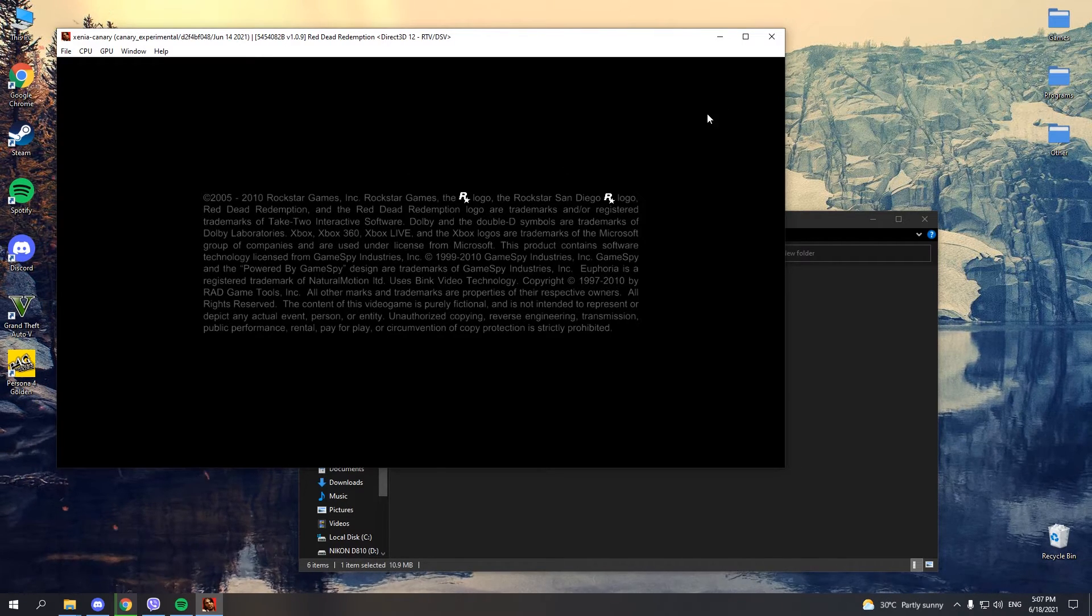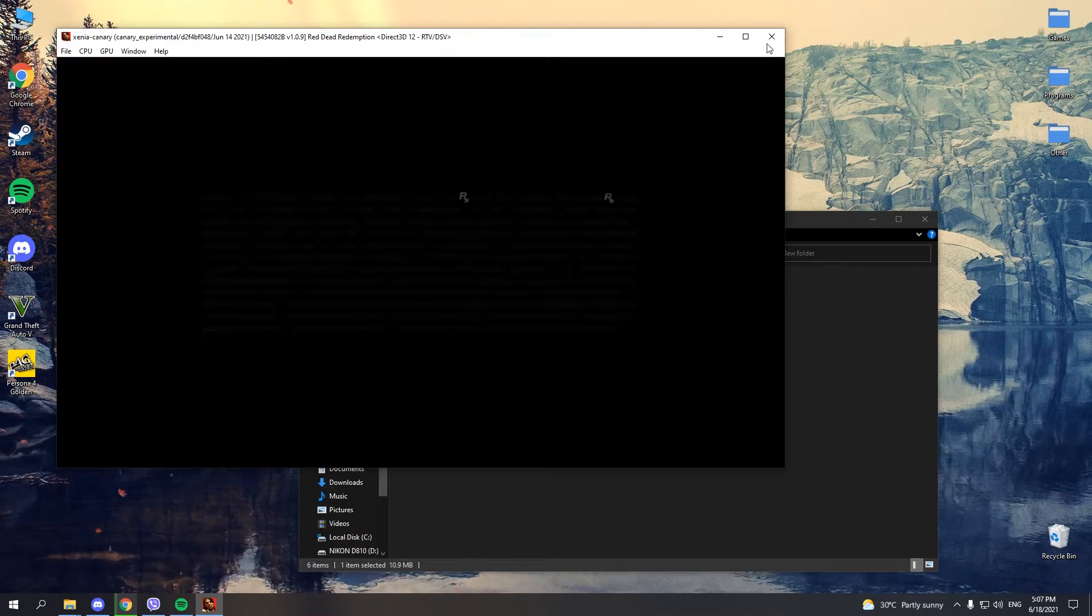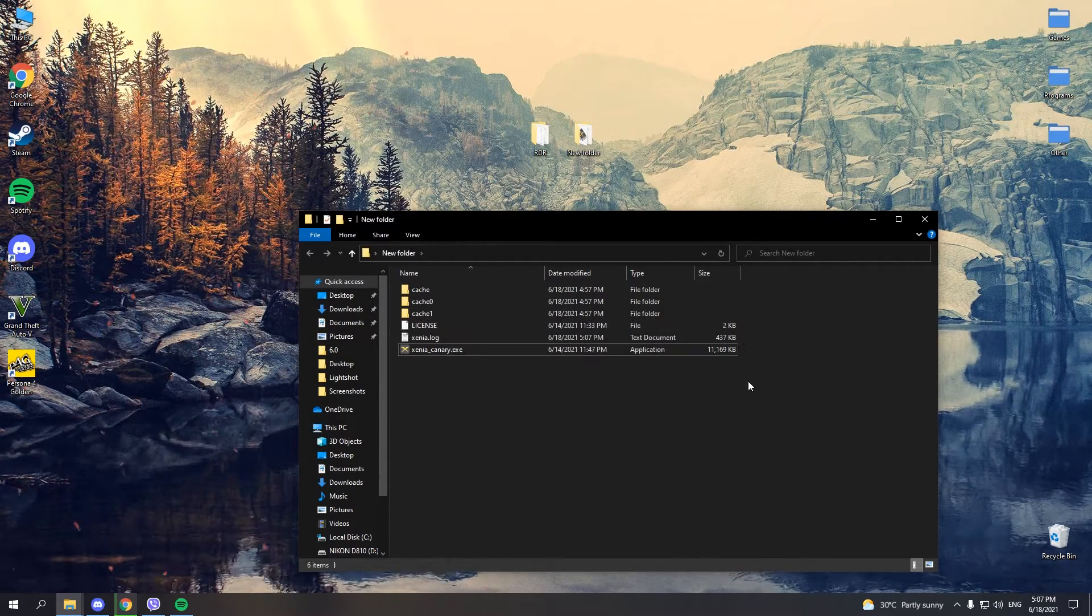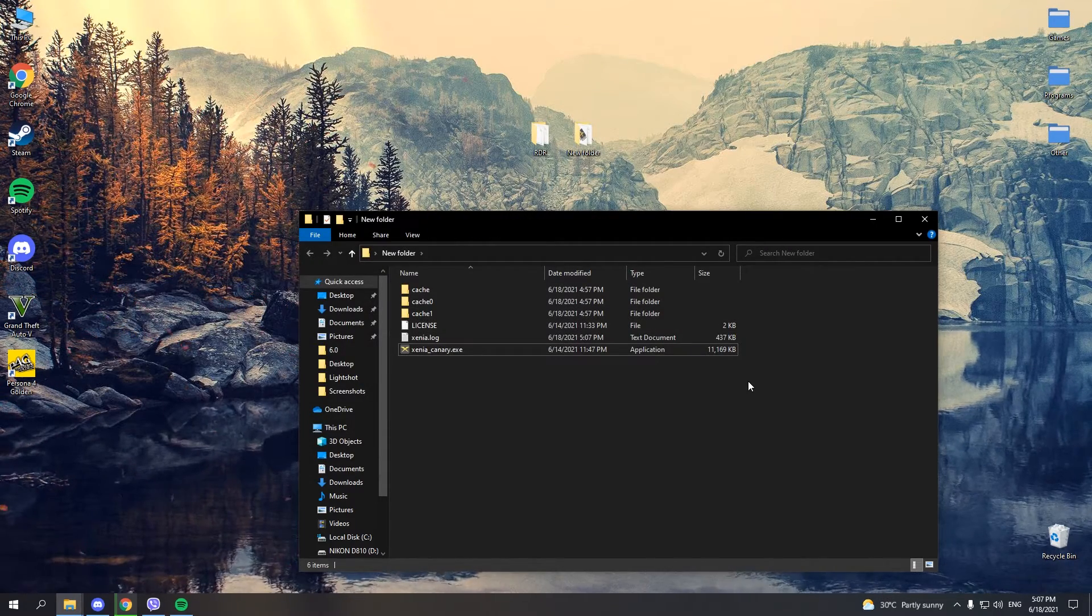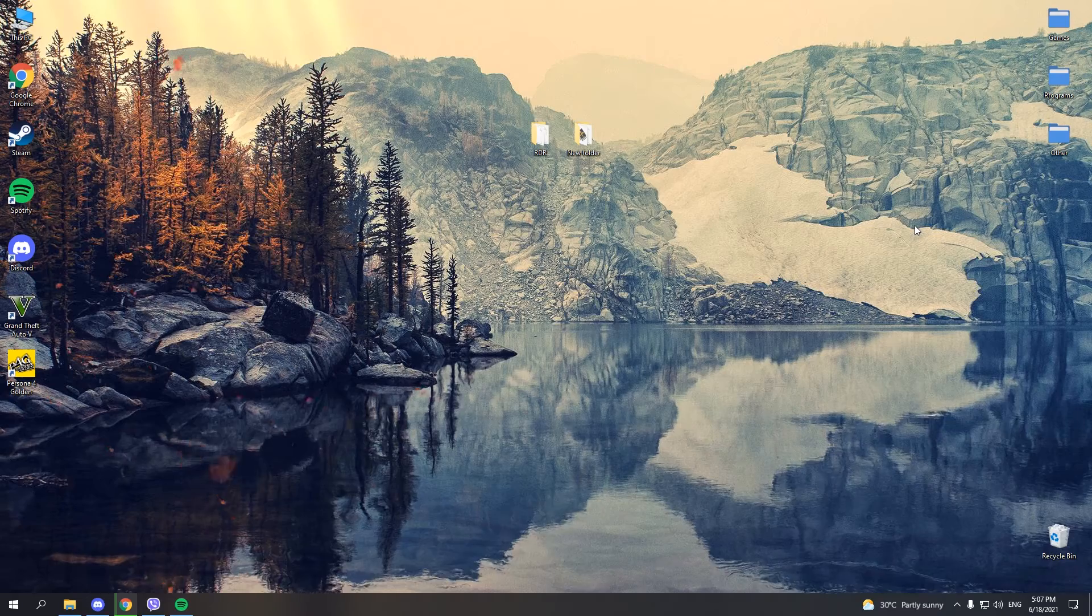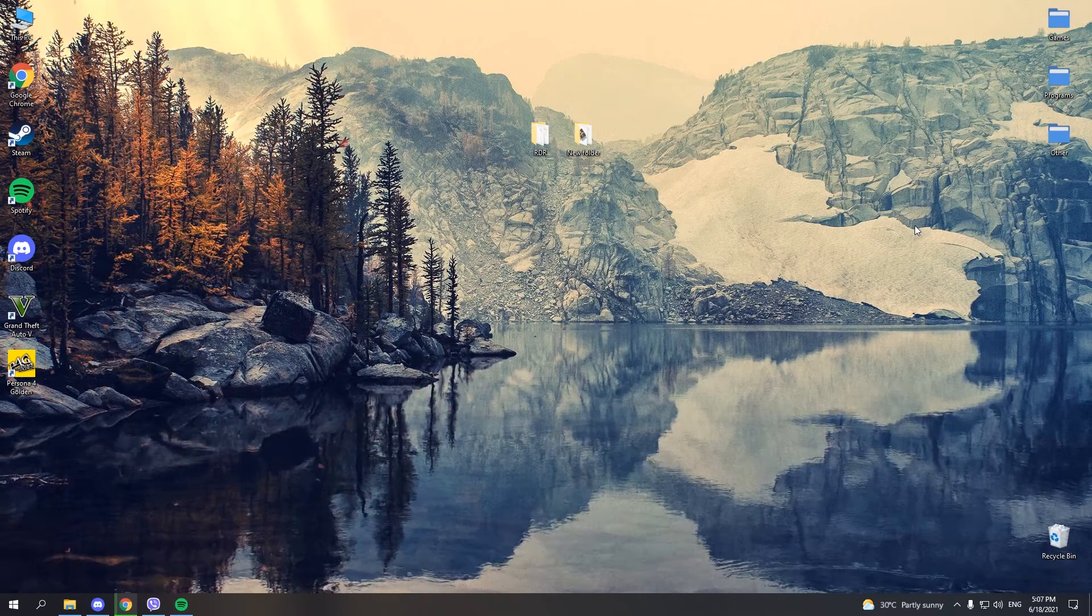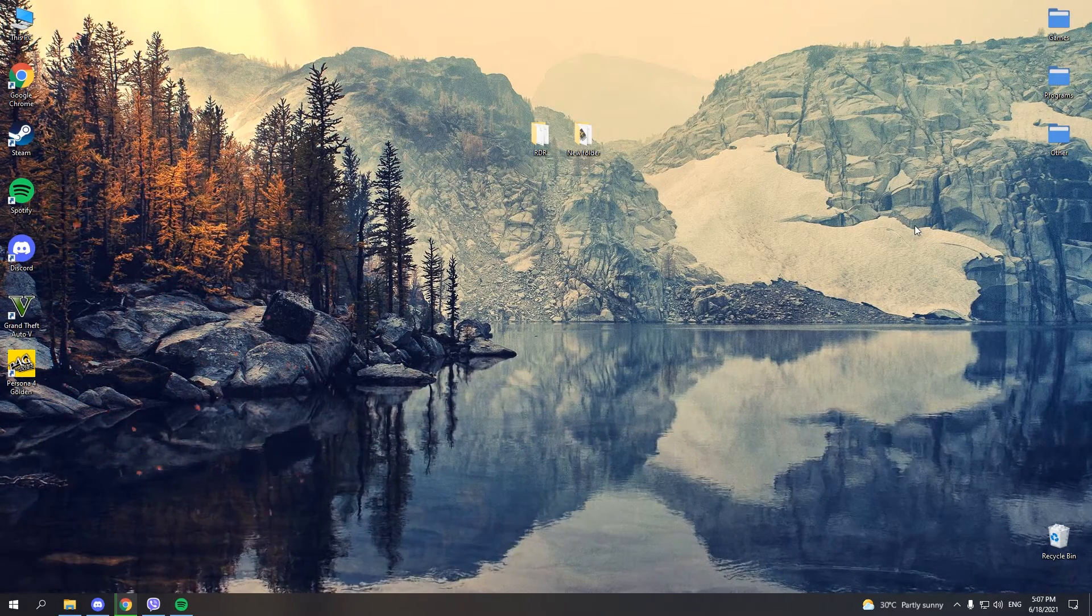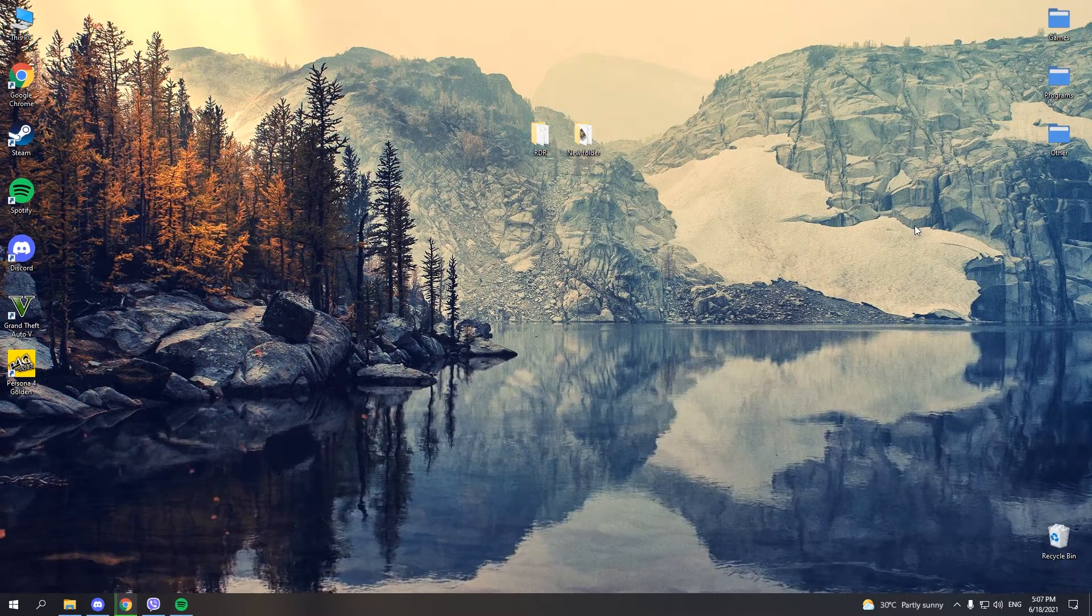Alright, so the game is running. Now, if you want to improve your performance, you'll need to install community patches that will drastically increase performance.